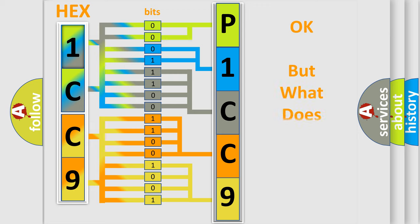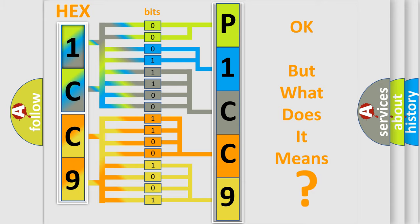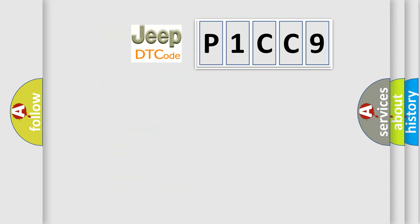The number itself does not make sense to us if we cannot assign information about what it actually expresses. So, what does the Diagnostic Trouble Code P1CC9 interpret specifically for Jeep car manufacturers?